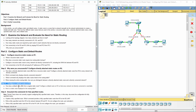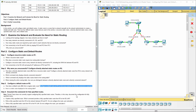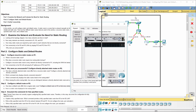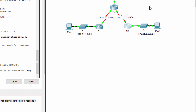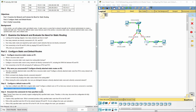Step 3: Configure a default route on R3. A default route, also known as the gateway of last resort, is a network route used by a router when no other known route exists for a destination network. A static route is used to route traffic to a specific network. A default route has a star at the beginning of the routing line.